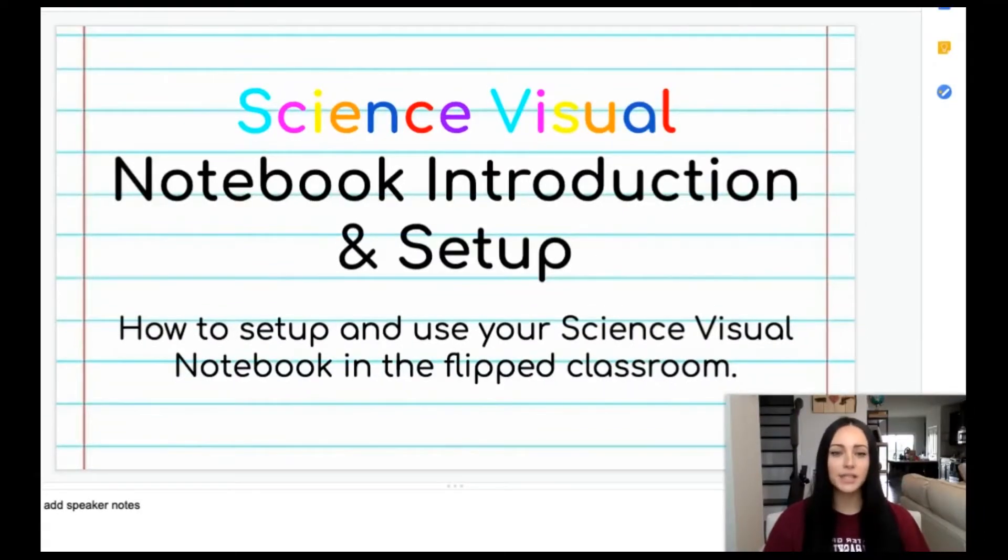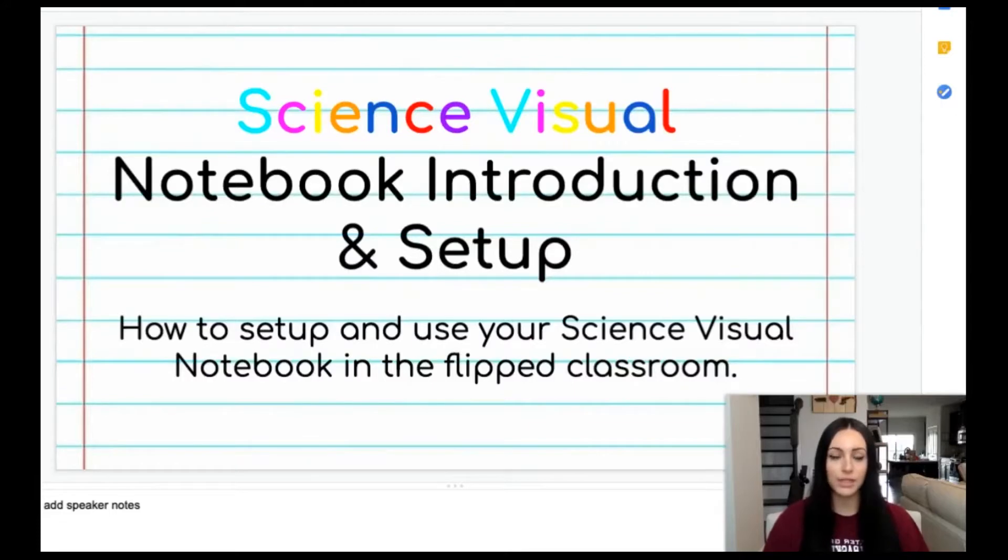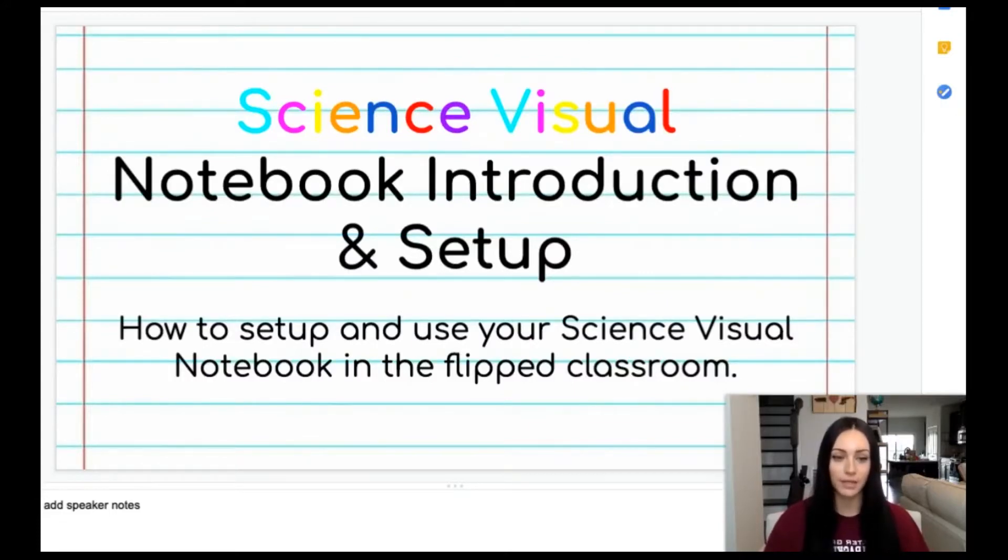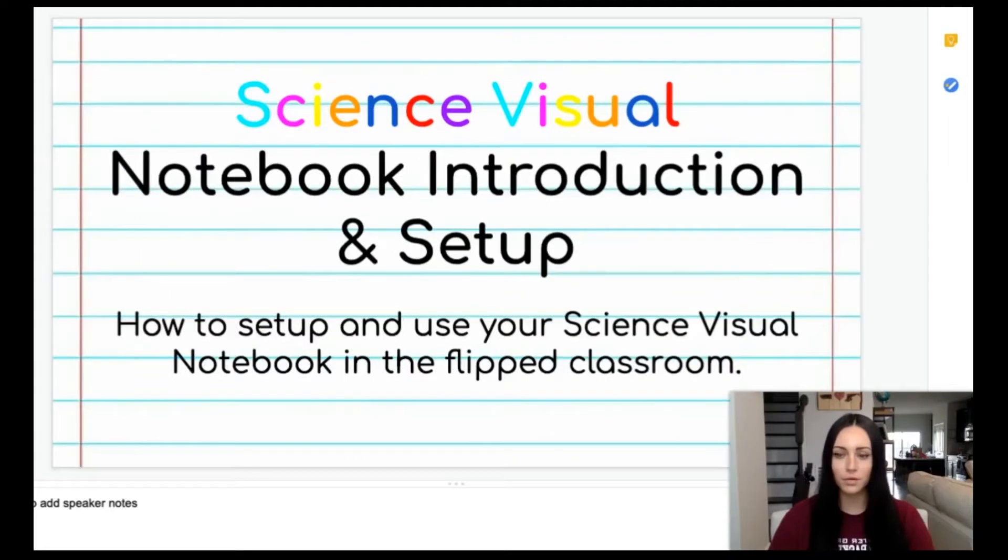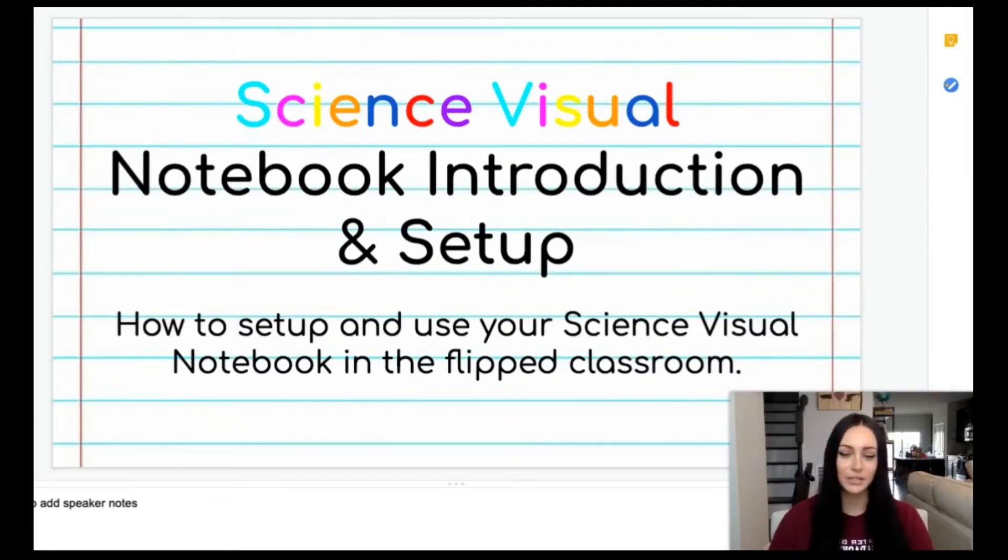Your science visual notebook is going to be the notebook that you use to take all of your notes throughout the entire duration of your science. Let's walk through how to set up our notebook so that it's ready for us to jump right into unit zero.